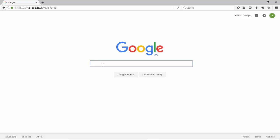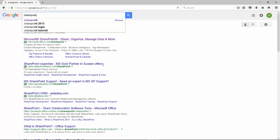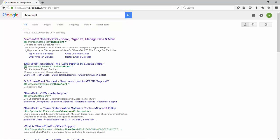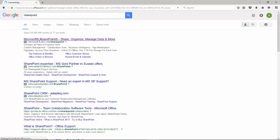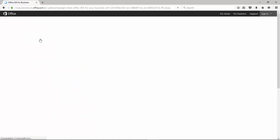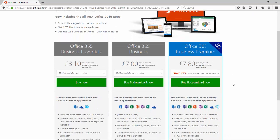So first of all you need to start off in a browser. I'm in Mozilla with a search engine Google and we're going to type in SharePoint. I'm going to click the top link and that's going to take us through to a Microsoft page.